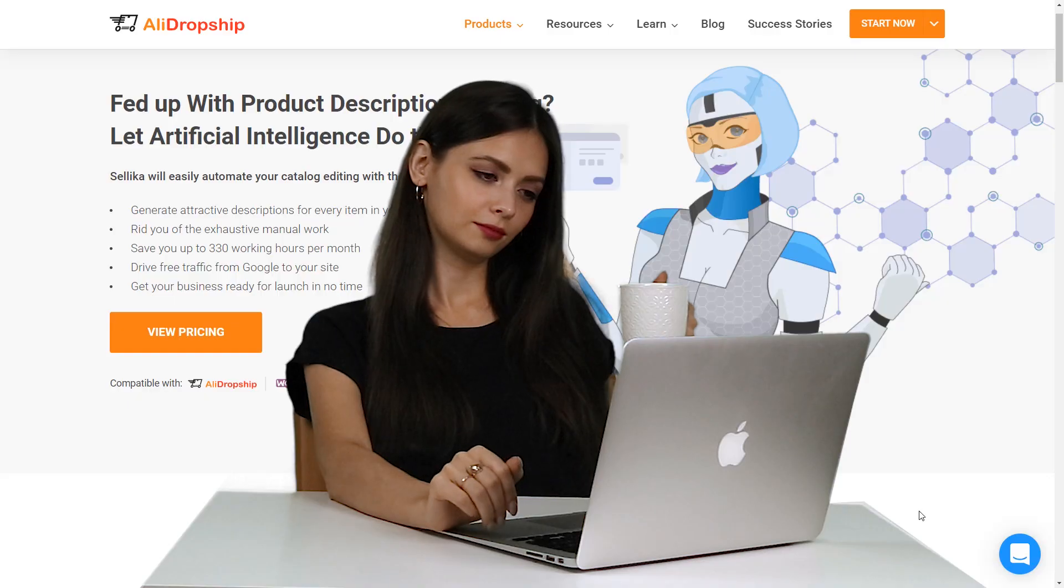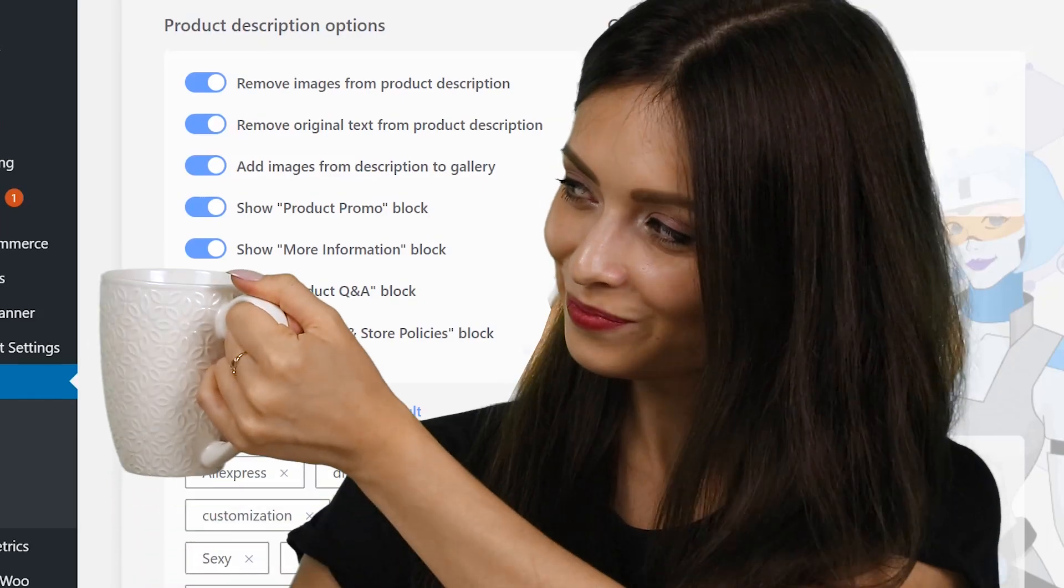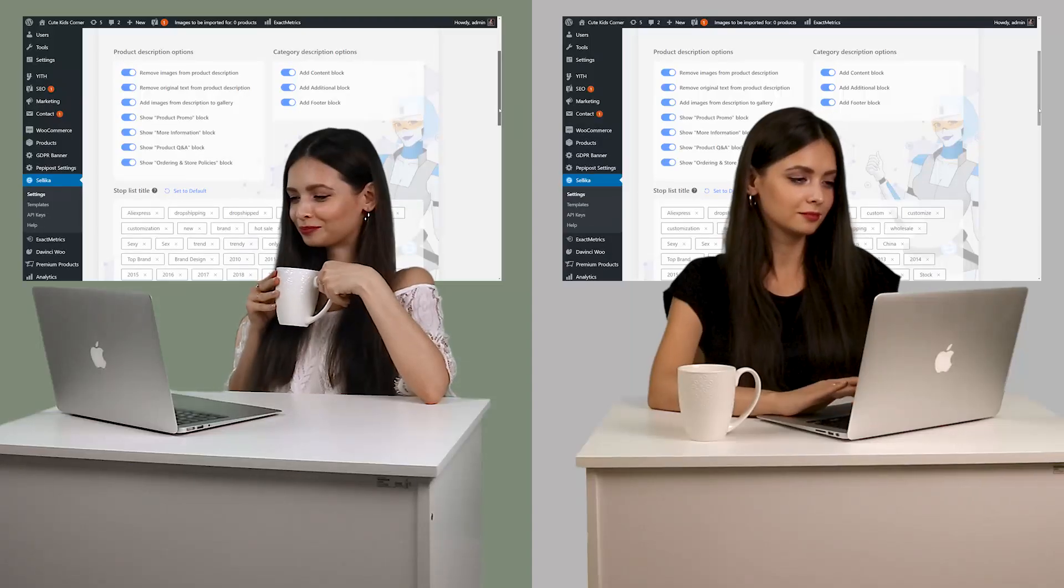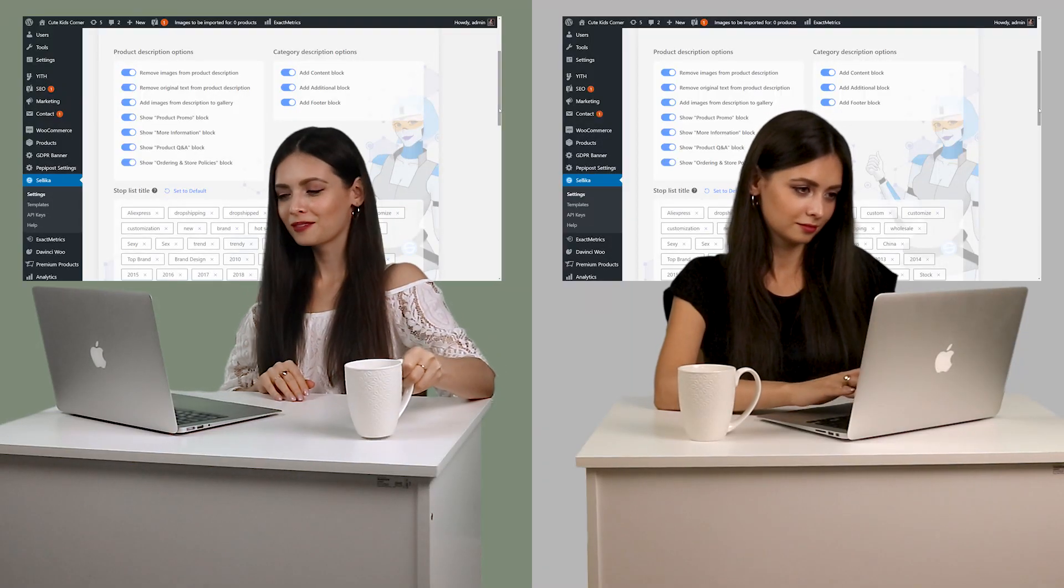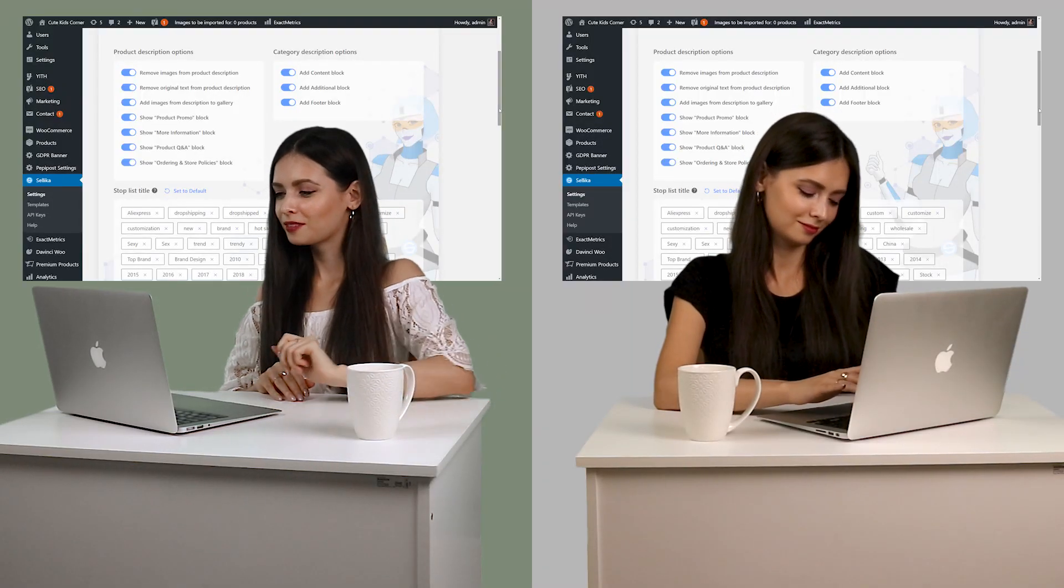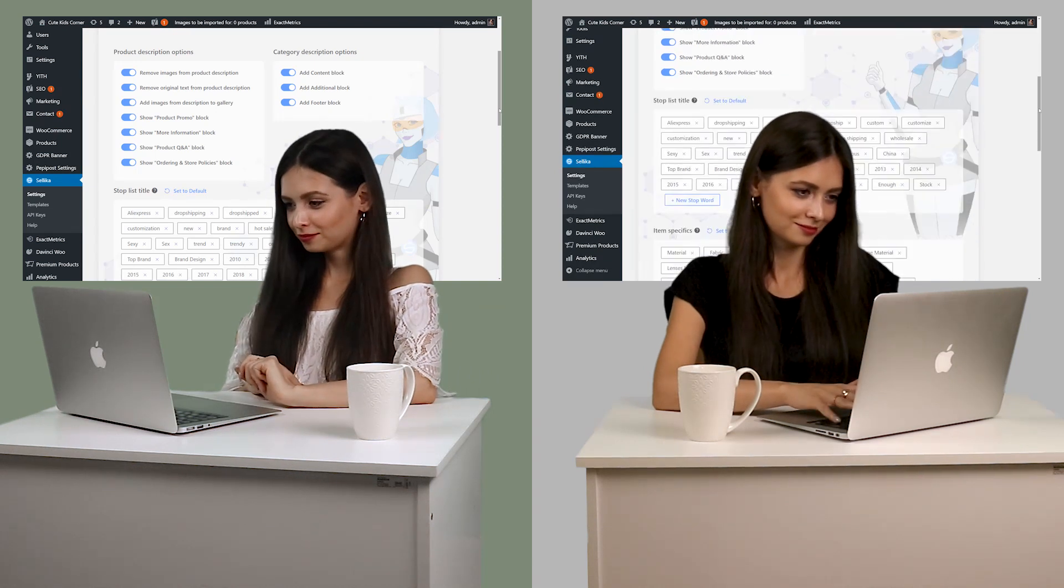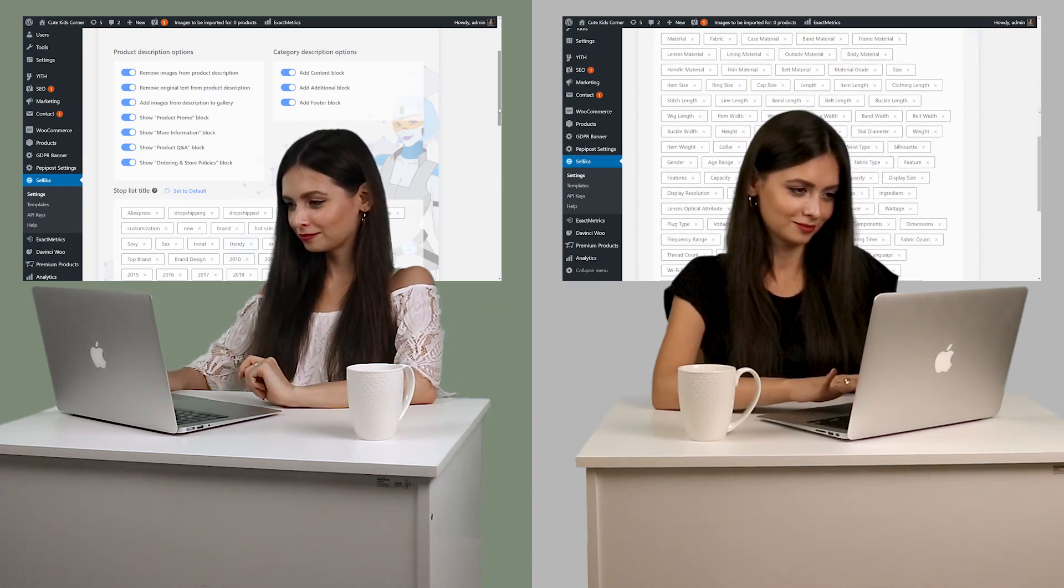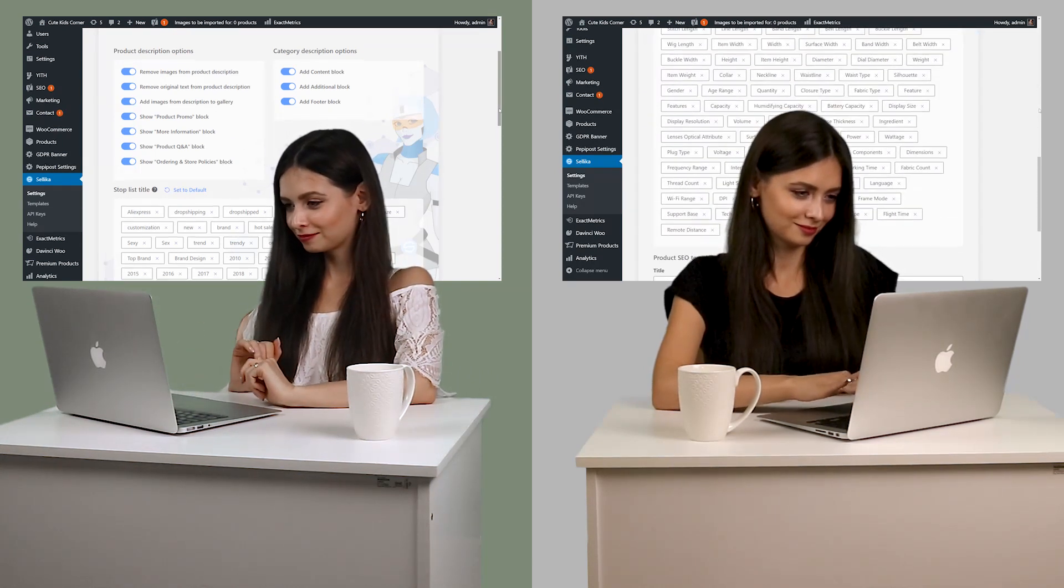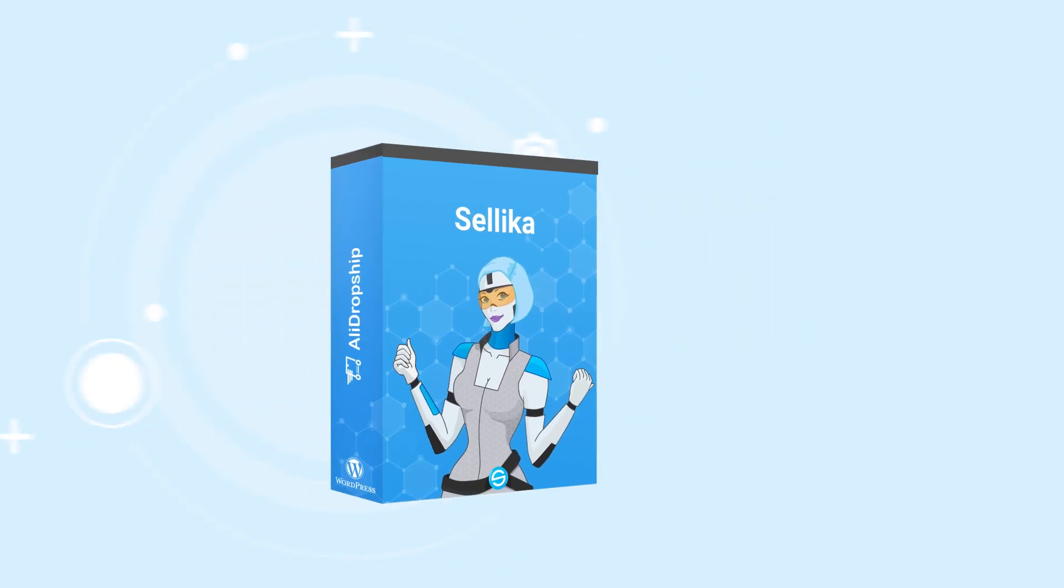By subscribing to Celica, you can save hours on editing descriptions and adding keywords from scratch. You can also rest assured knowing your copy is automatically optimized for SEO. Be smart and utilize the power of AI on your website now.